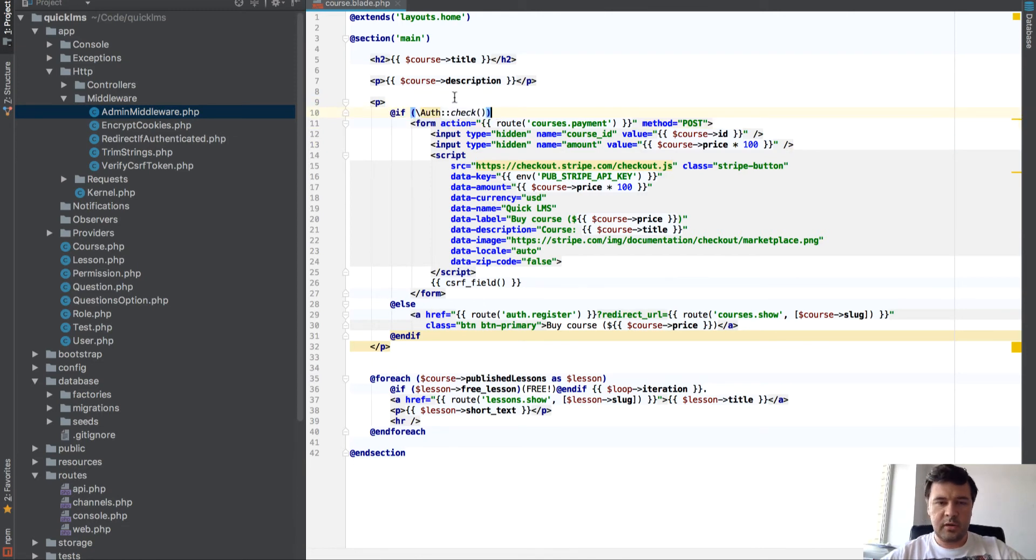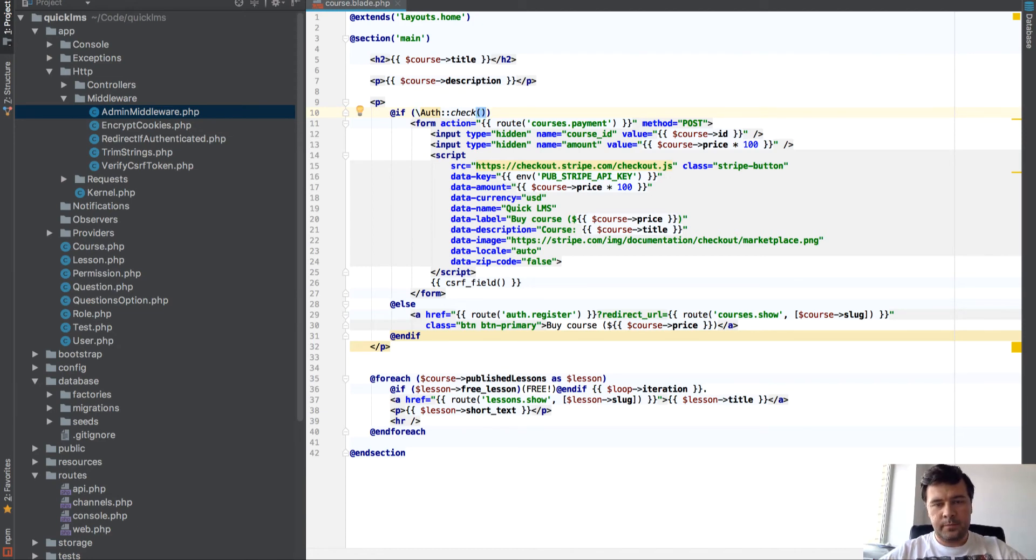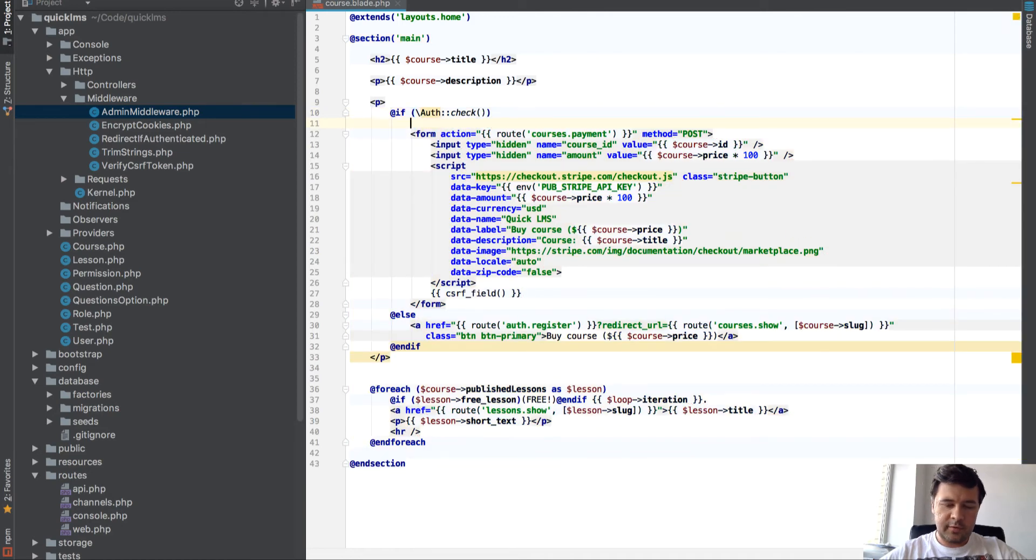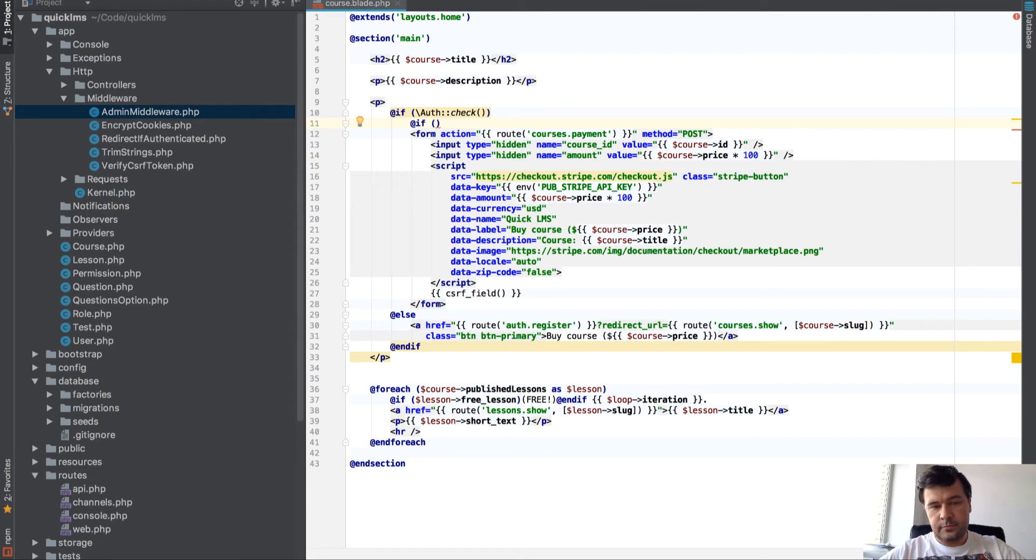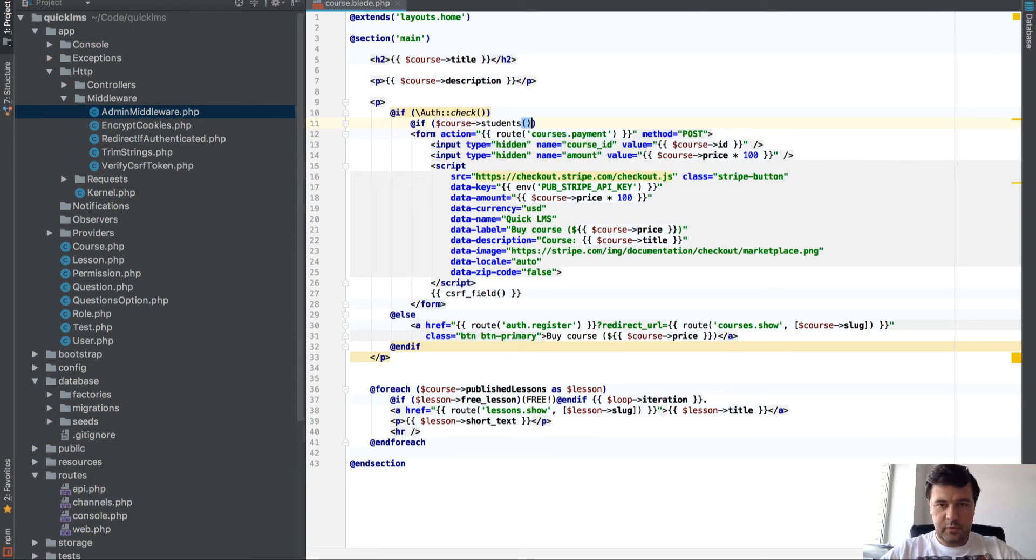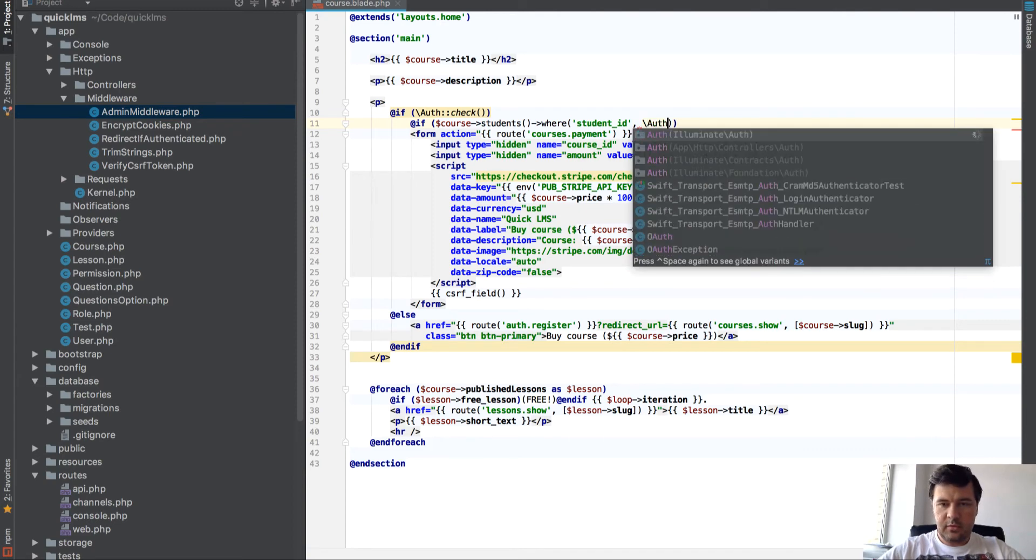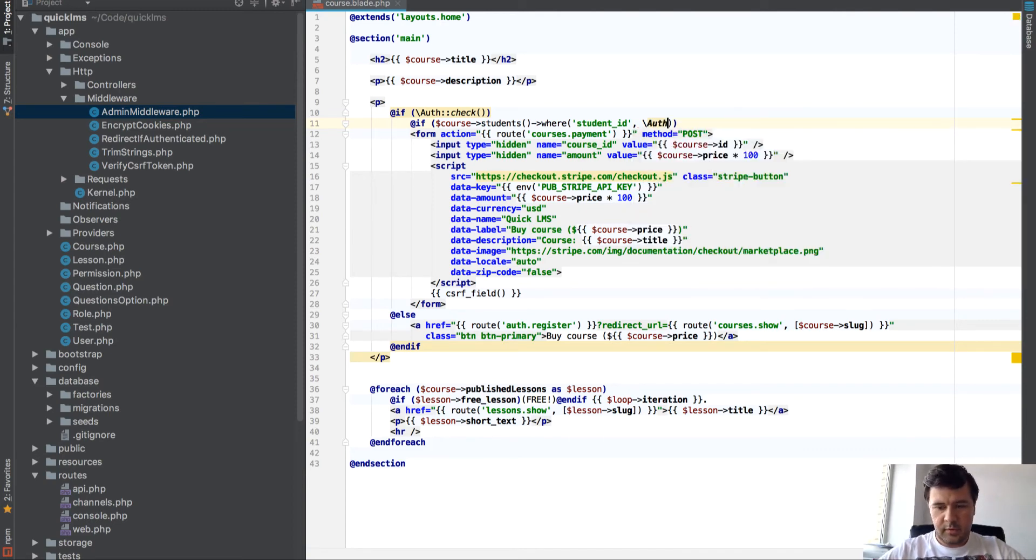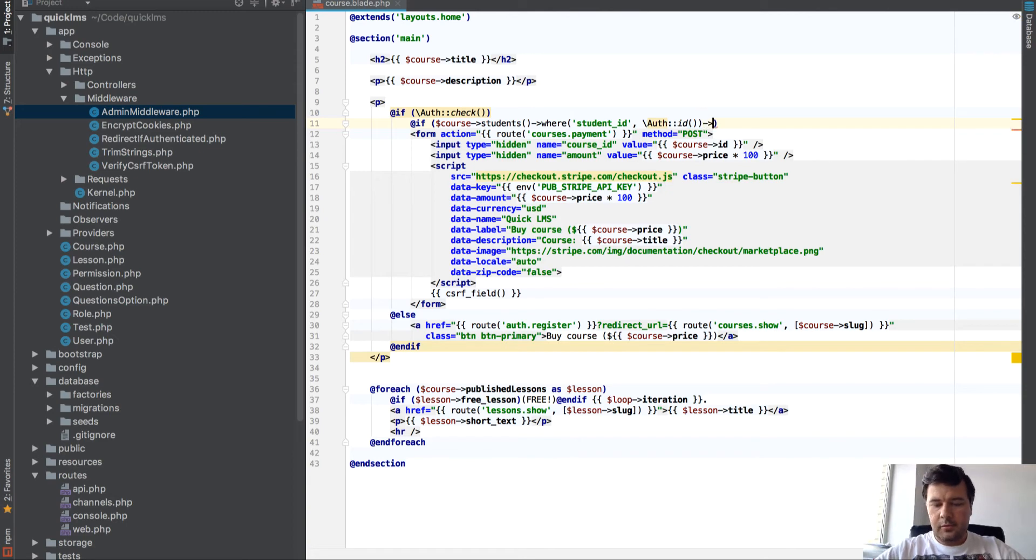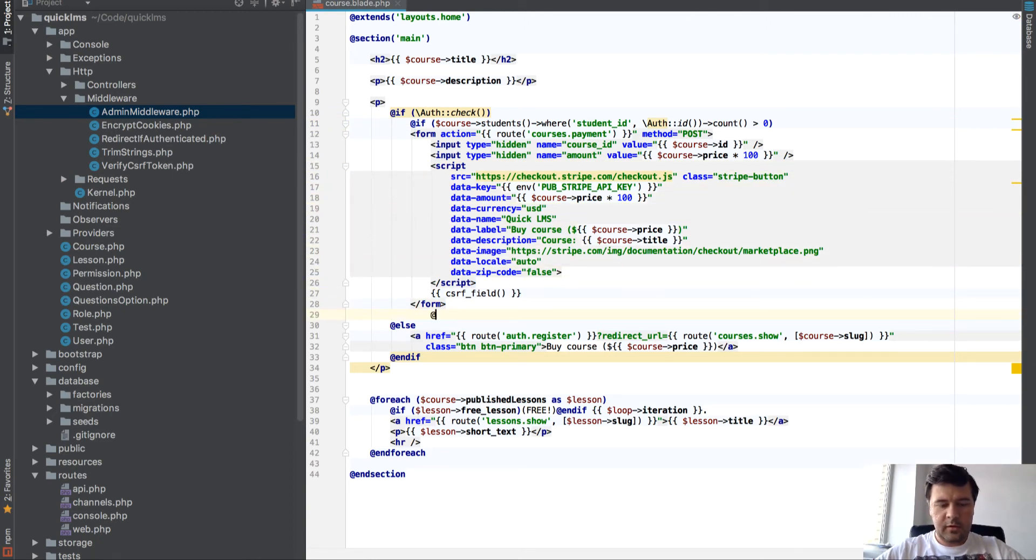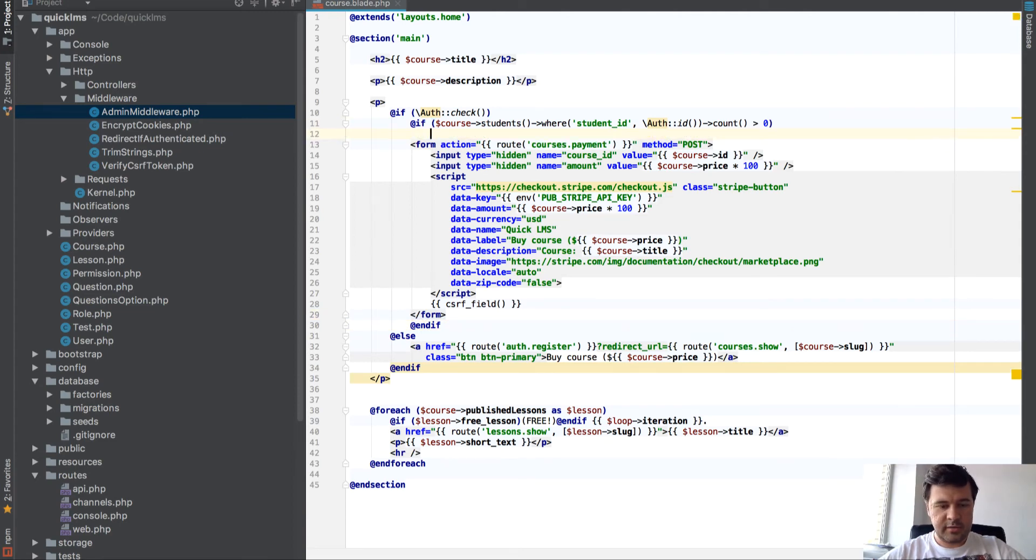So it's a course page. Let's close everything else. We have if logged in then we have a button, if not then the link to registration. But let's put another if here so if course students student ID equals auth ID account equal more than zero, then basically I can access the course.